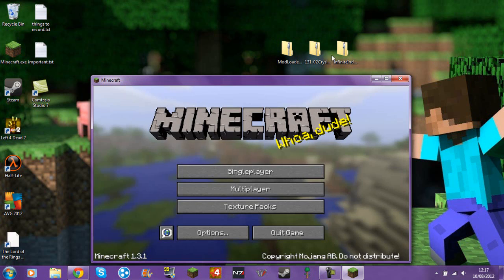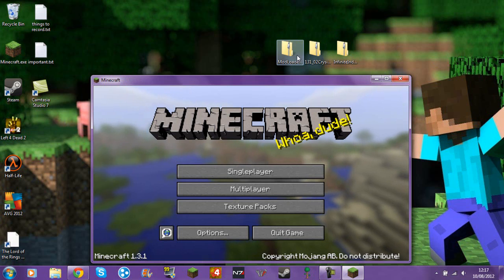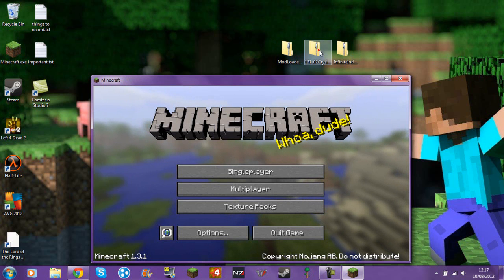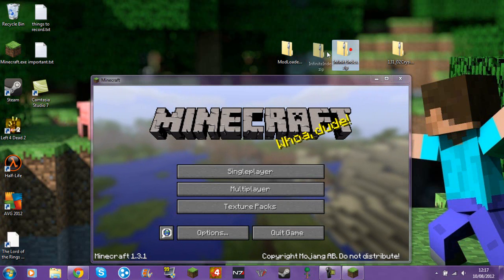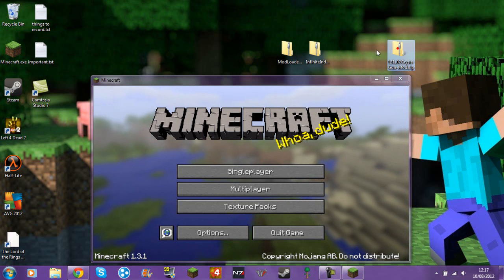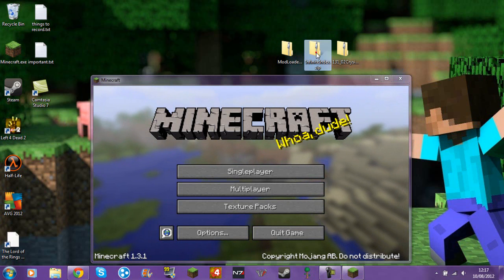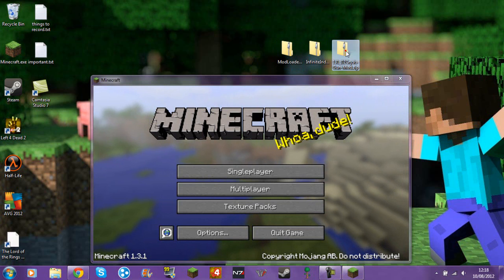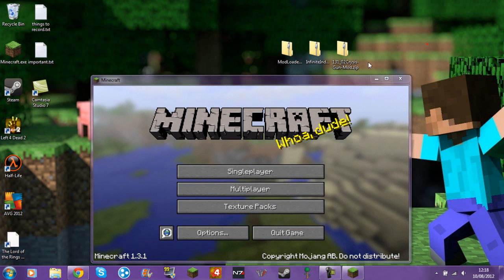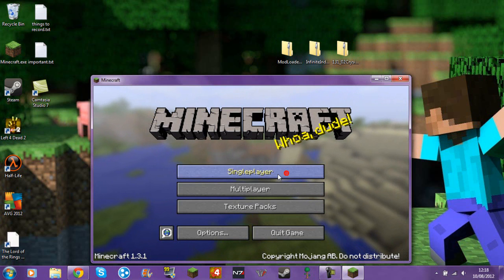So basically you just drag mod loader in first, then infinite index, and then a crisis gun mod.